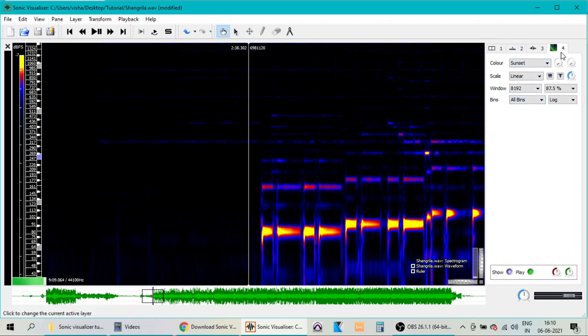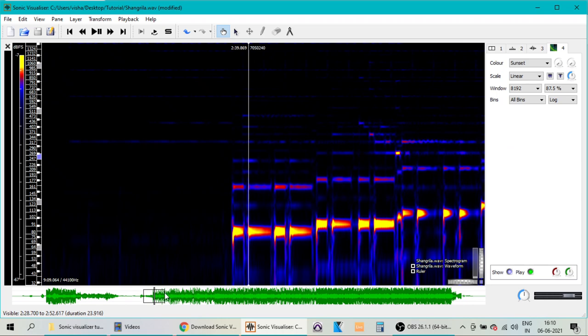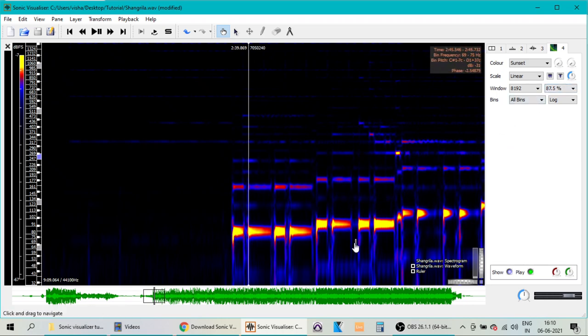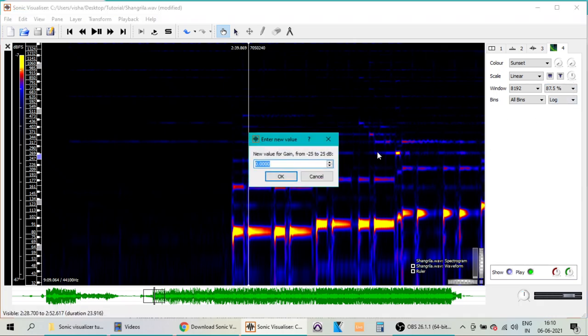So here, this is the spectrogram pane or panel. So here you have different buttons and options. Normally we can leave it at the default values. Only thing sometimes you may need to adjust is the intensity of the waveform or the spectrogram what you see here. So for that, click this button, and then you have the option to increase or decrease the intensity of the bars you see here.